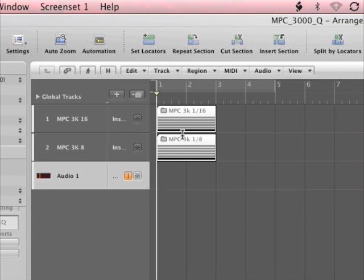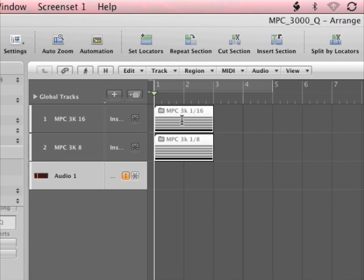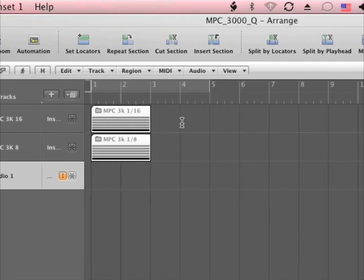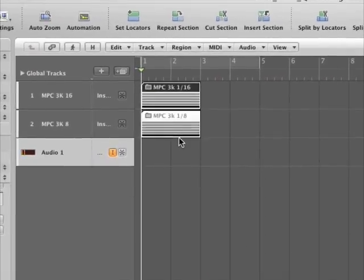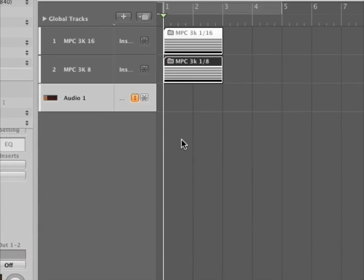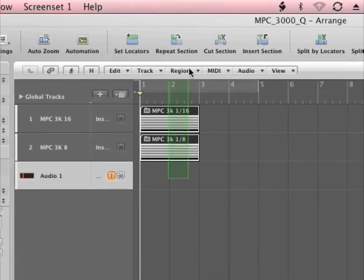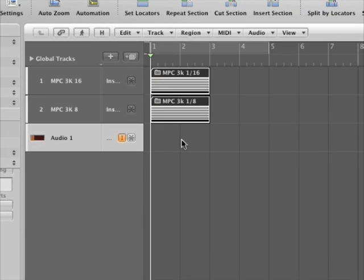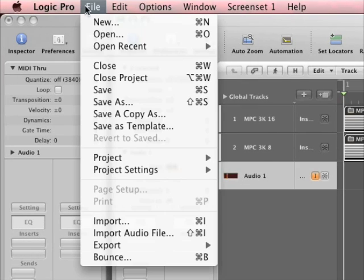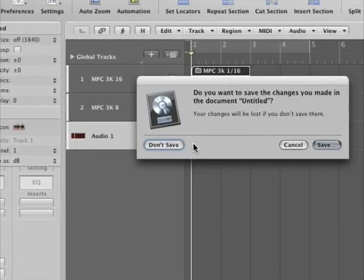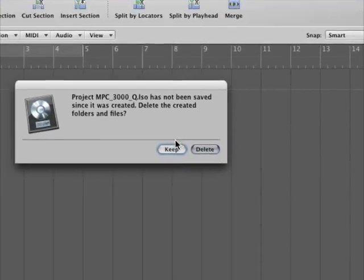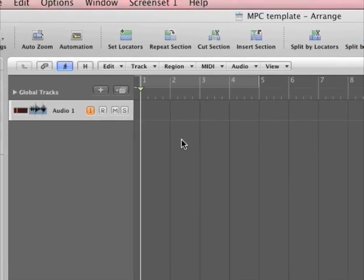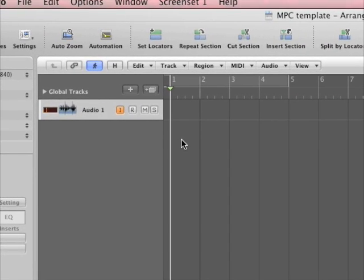Here are the two folders. One of these has the MPC 3000 16th note quantize, and the other one has 8th note quantize. So I'm going to grab both of them. I'm going to hit Apple C to copy them, and then I'm going to close this song.